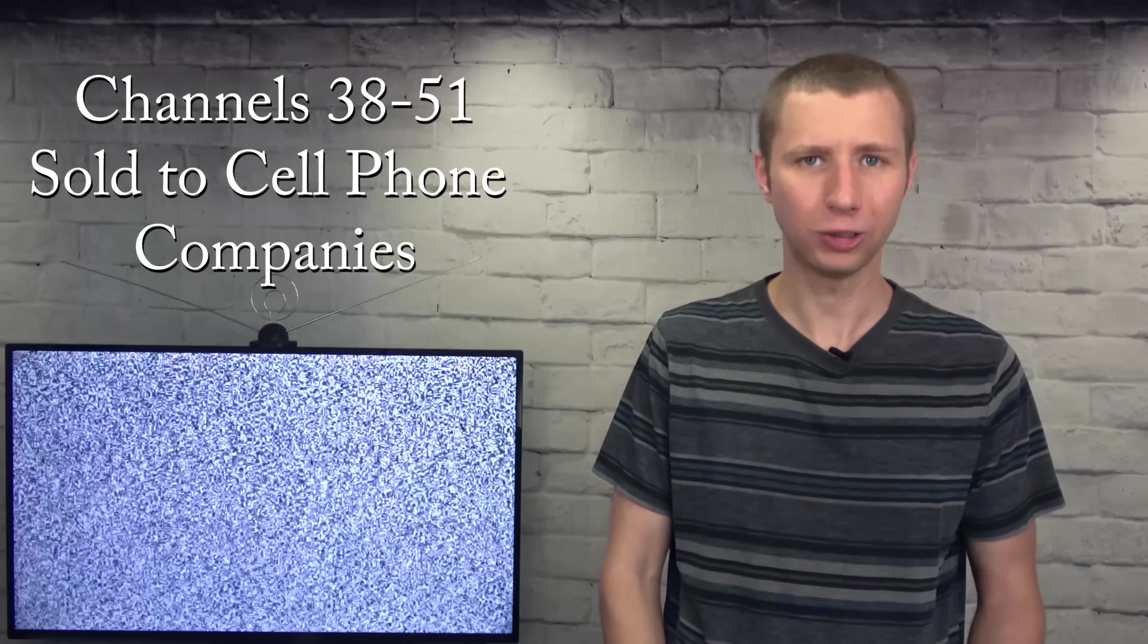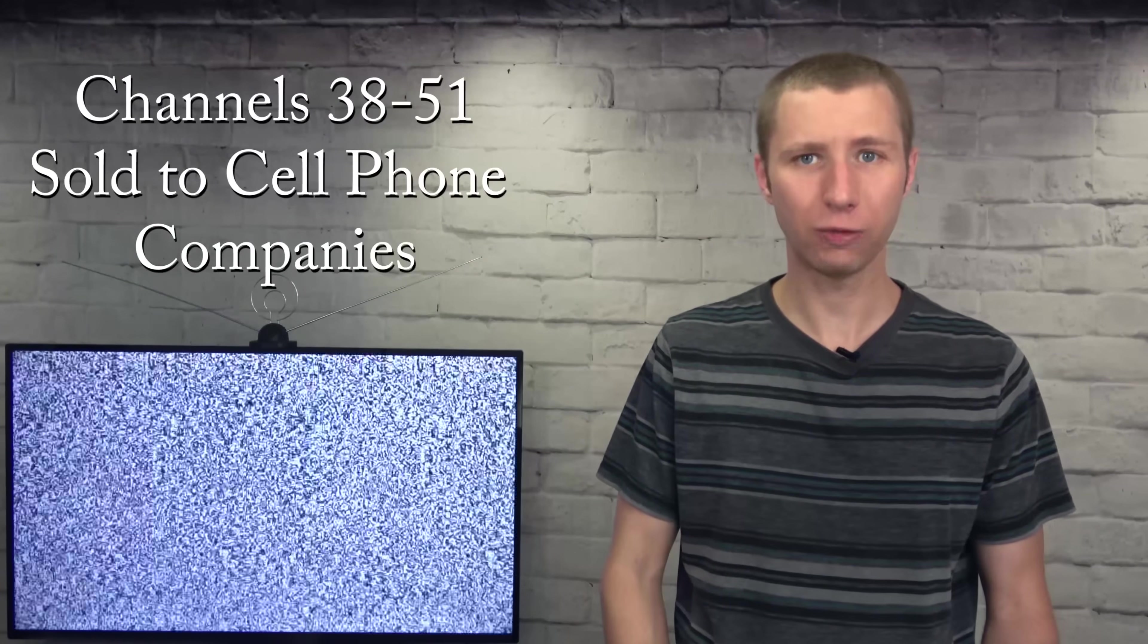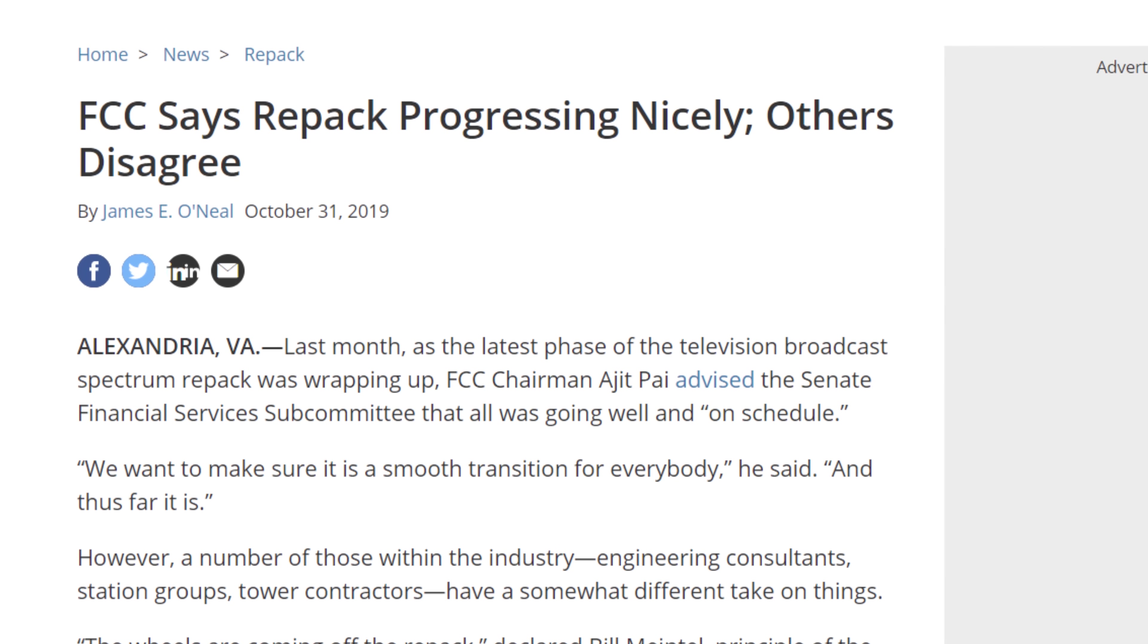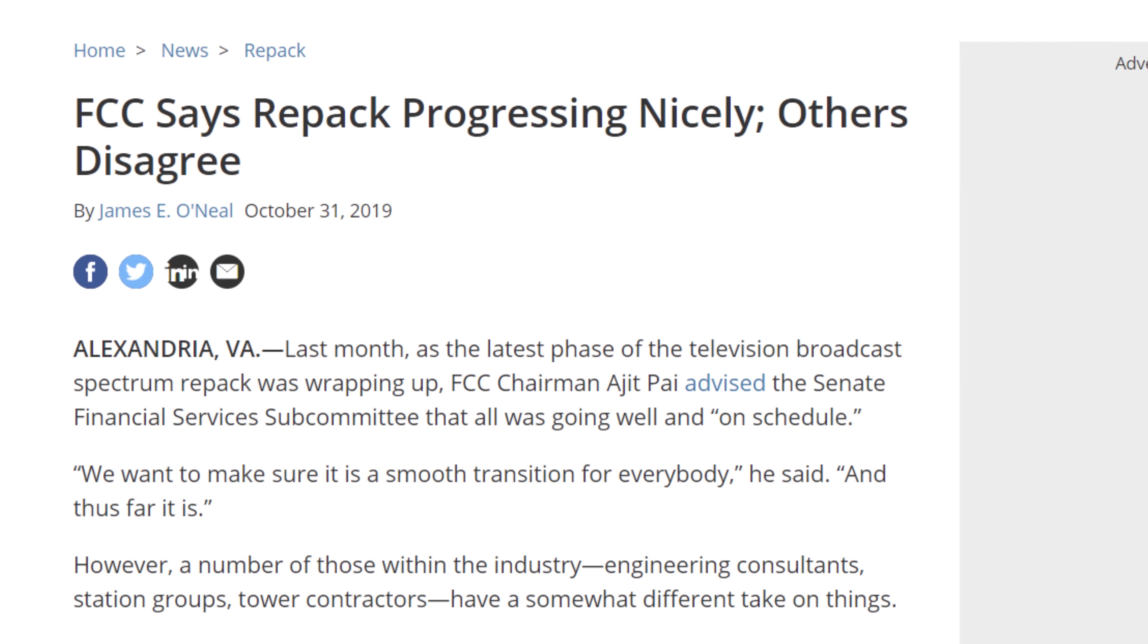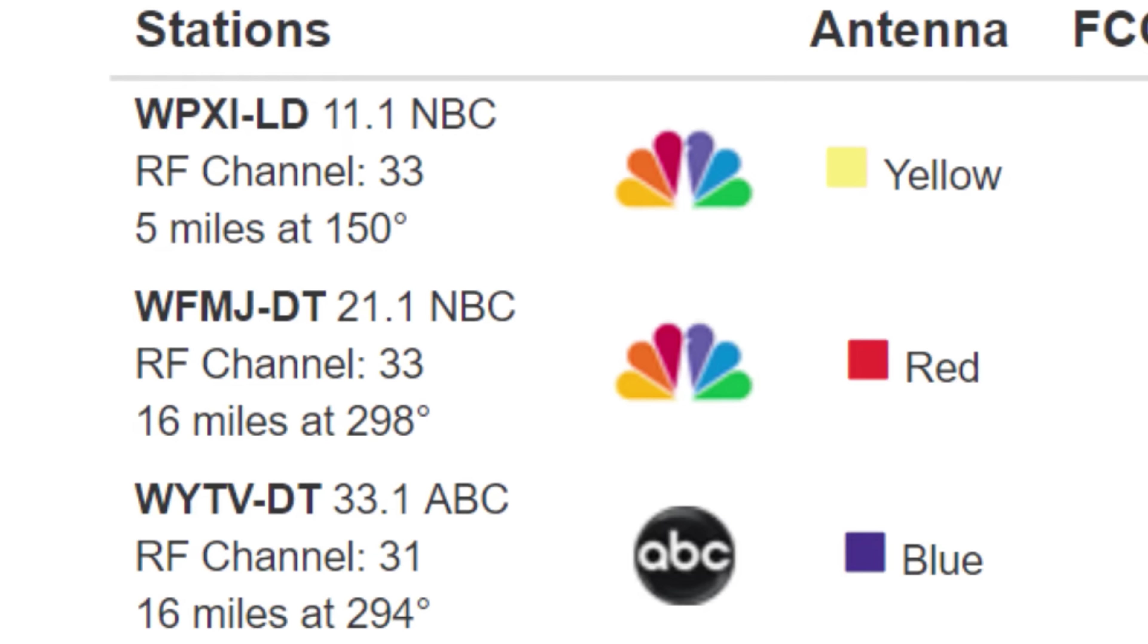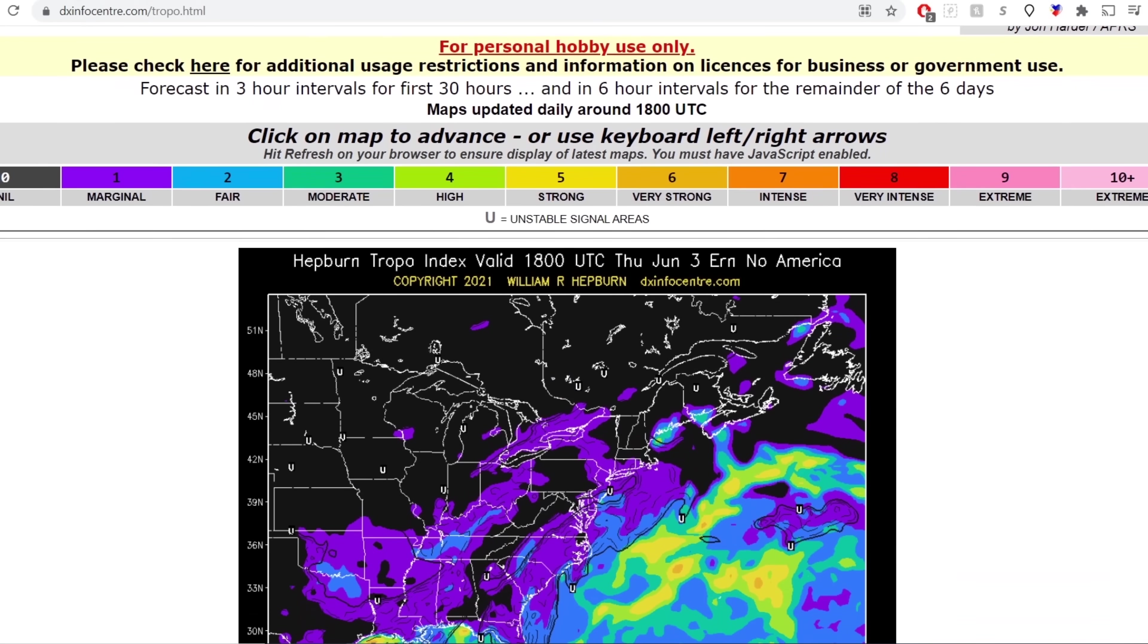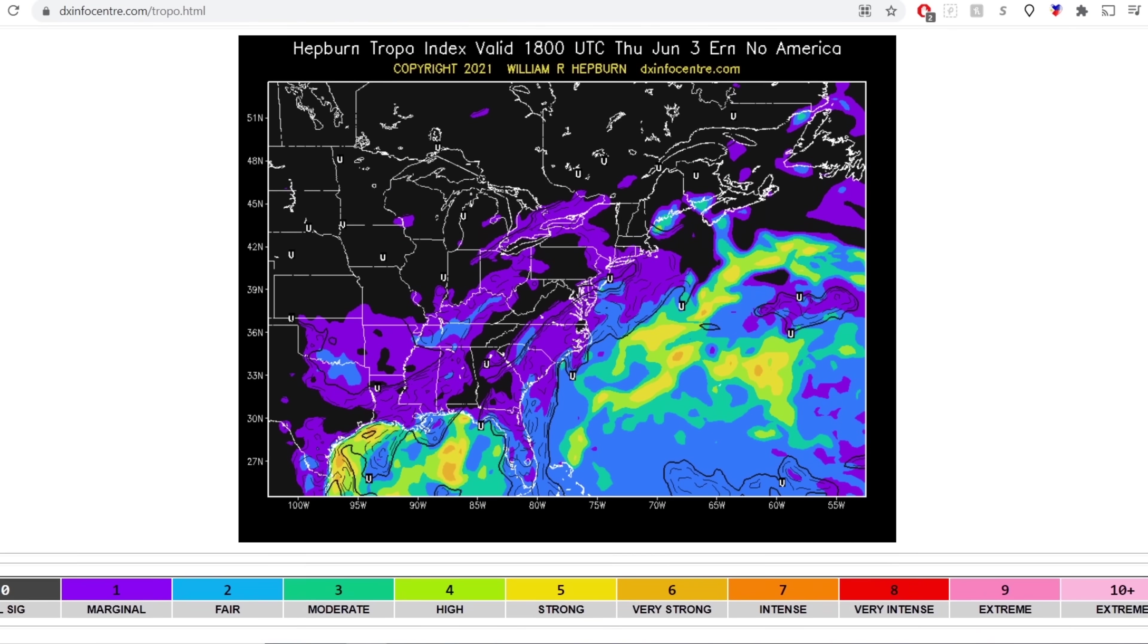Around 2017, less than a decade later, the FCC sold more spectrum to cell phone companies, specifically UHF channels 38 through 51. This resulted in major reception problems nationwide from the huge mess the FCC repack created. The mess consisted of TV stations stuck at reduced power for months or years due to lack of tower crews, TV stations on the same frequency being short spaced interfering with each other, and the loss of what would otherwise be reliable local channels during tropo conditions in the summer.